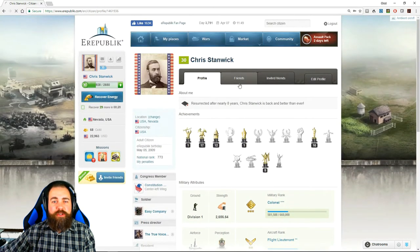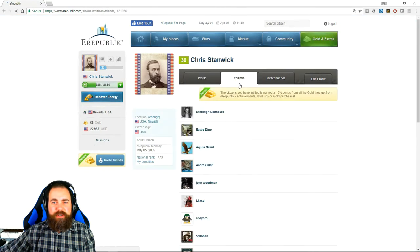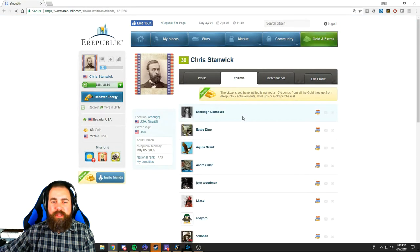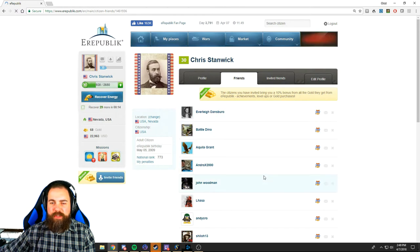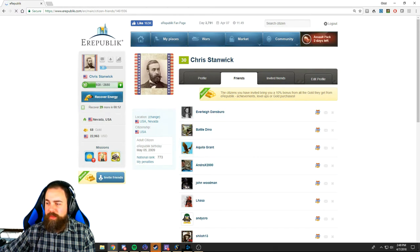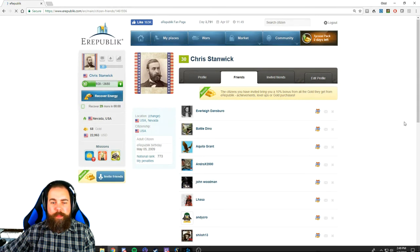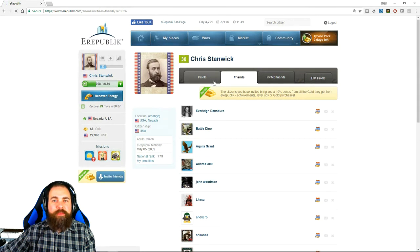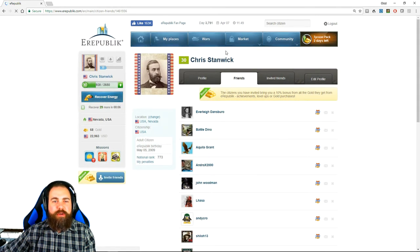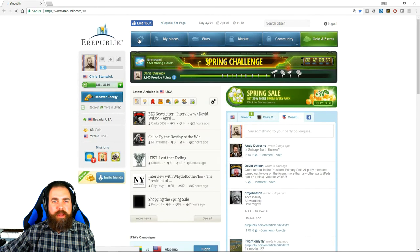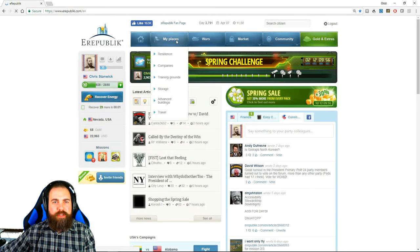You also have your friends list, so anybody you friend will show up in this list. Okay, so let's go back to your homepage and we'll go to my places, which is the very first tab up at the top.